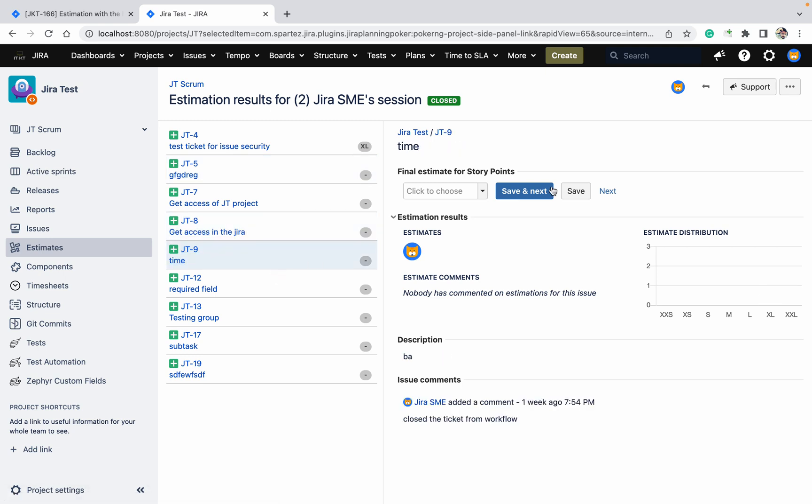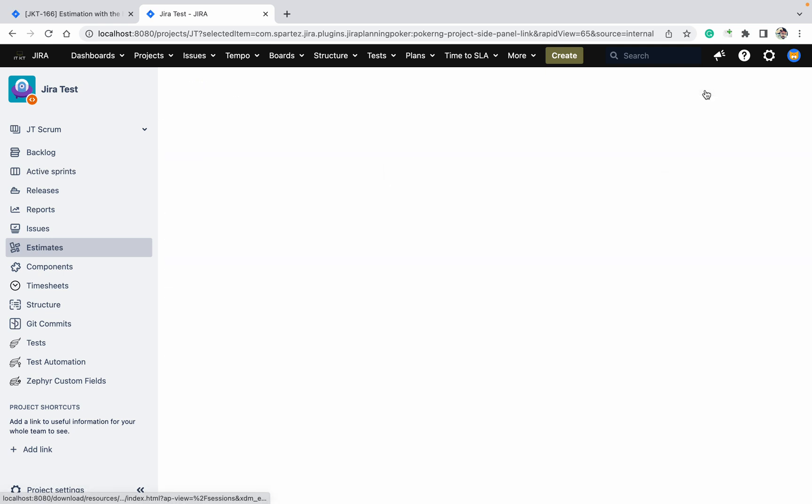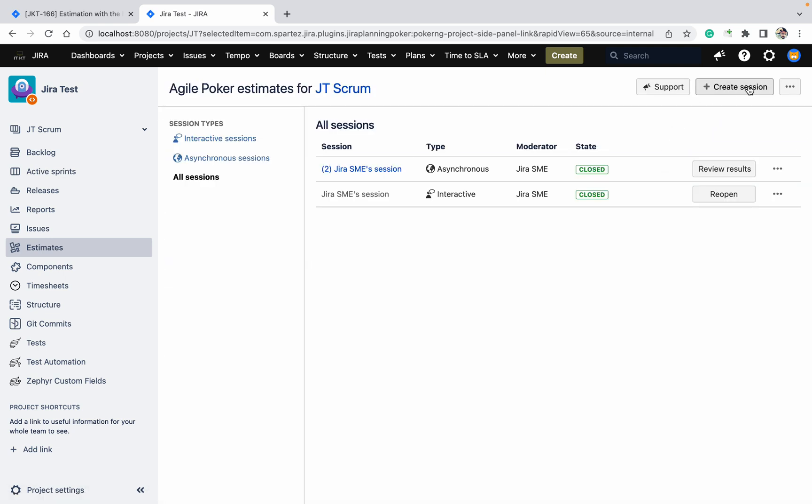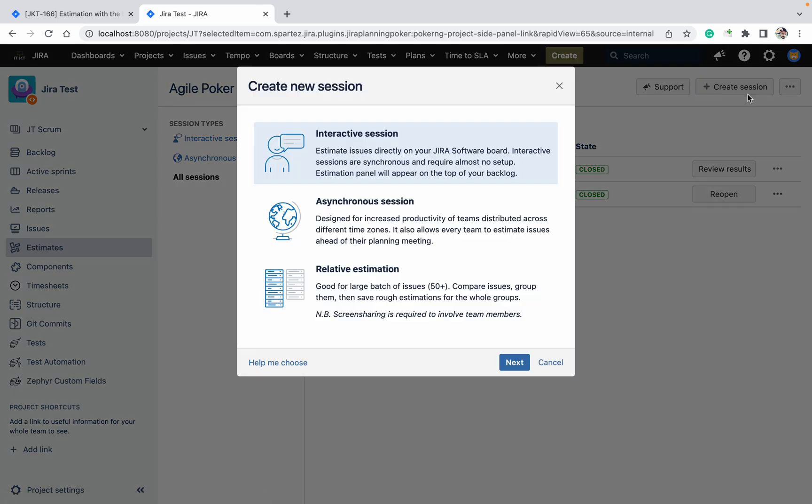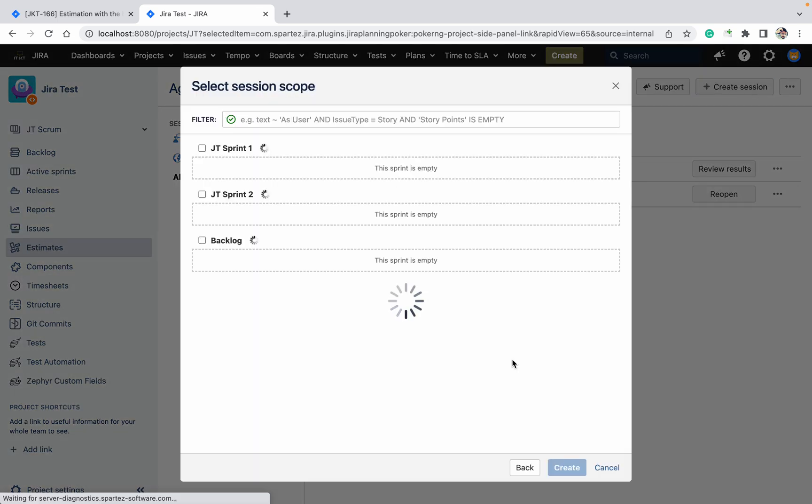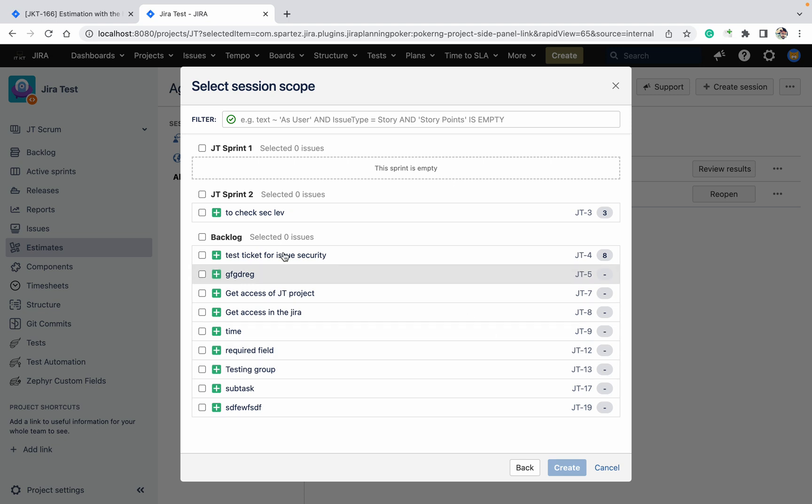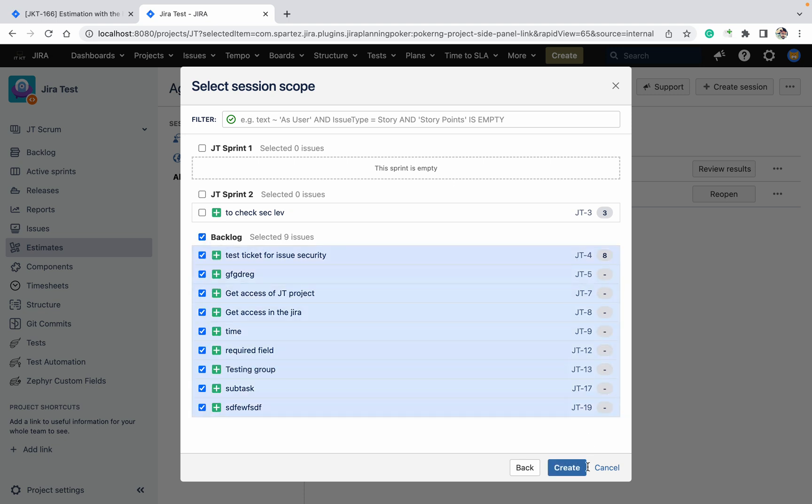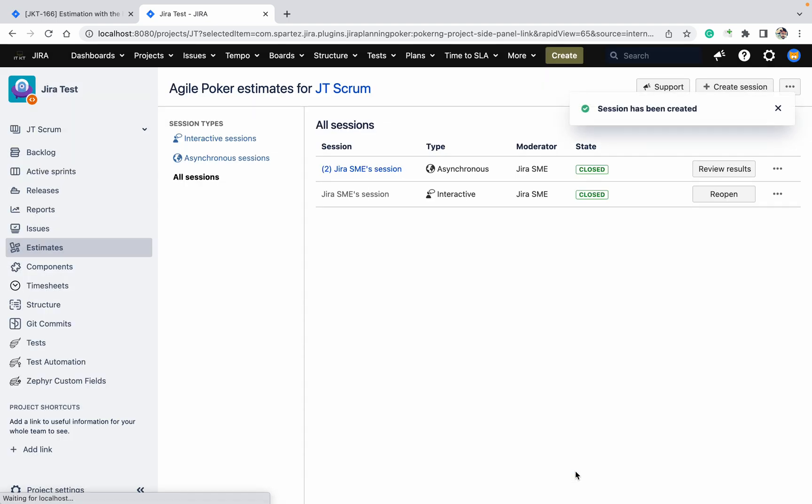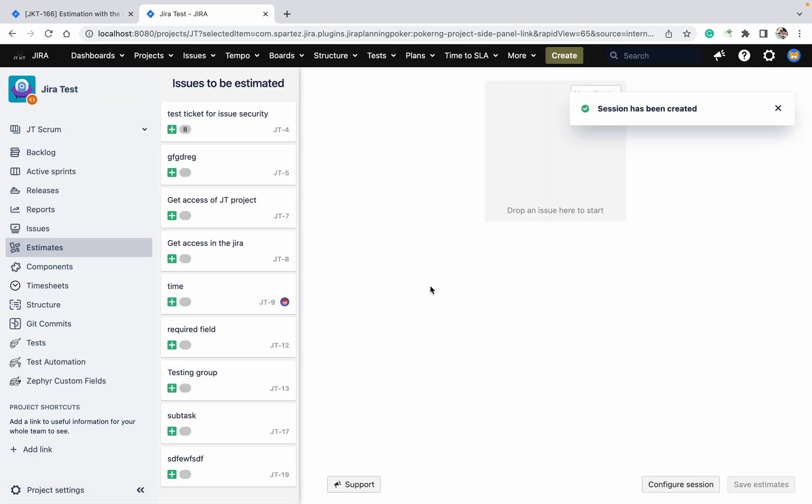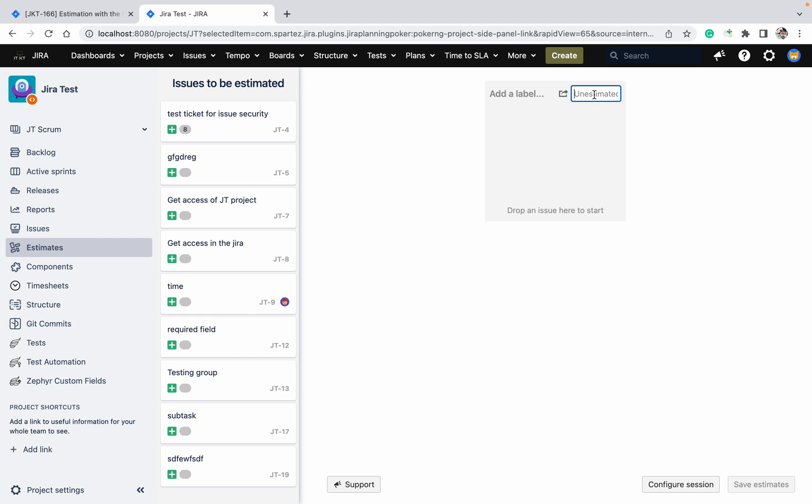Go back, create new session. Now relative one, it's a very useful, I like this one. Let's add backlog only, click on create. Why I like this one? Because you need to do one estimate.